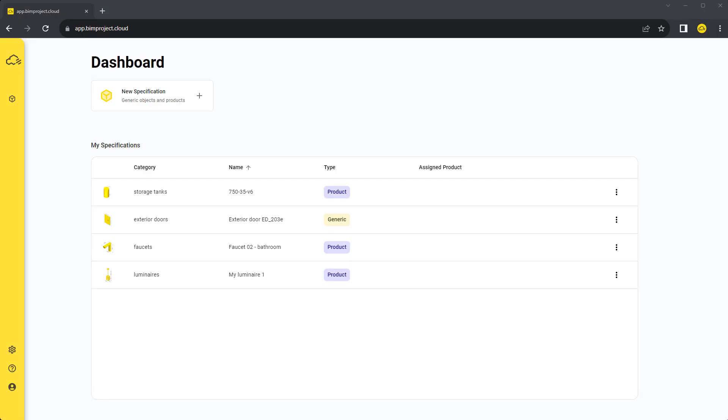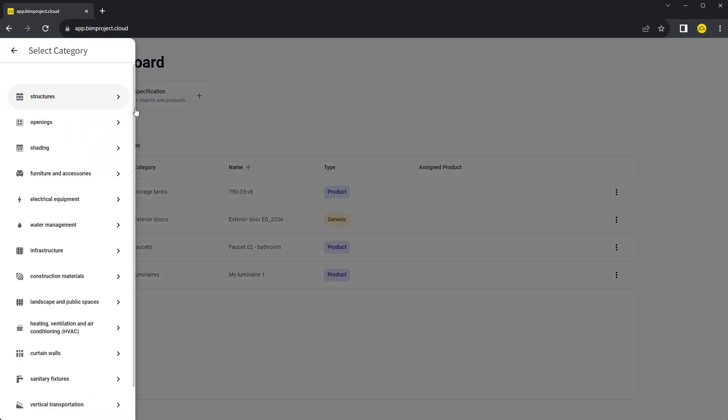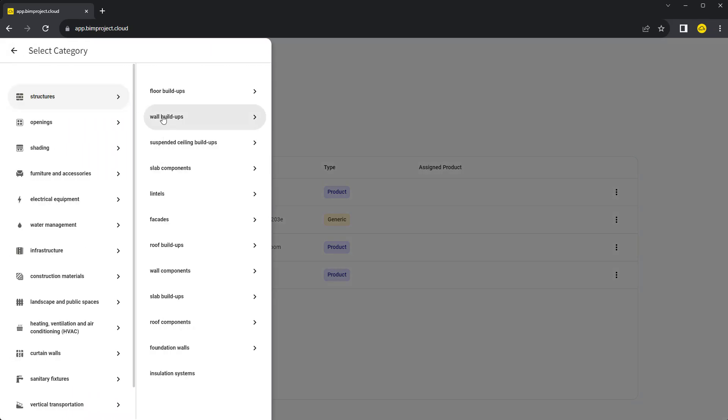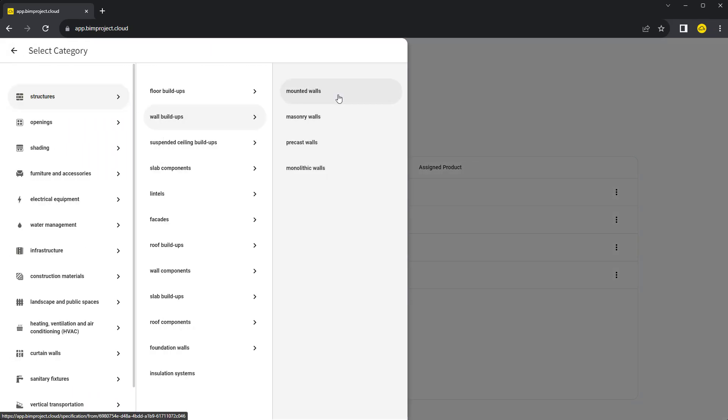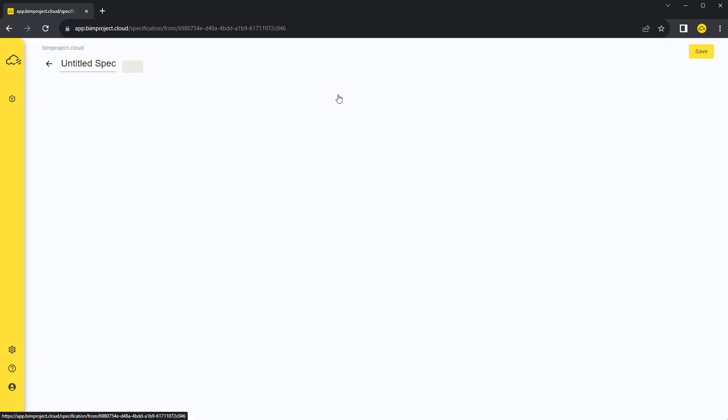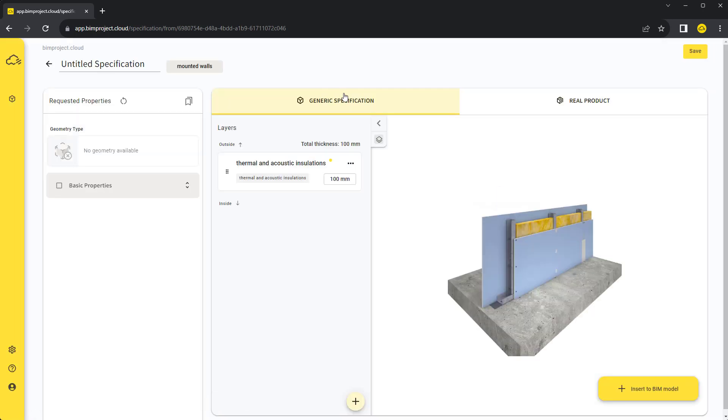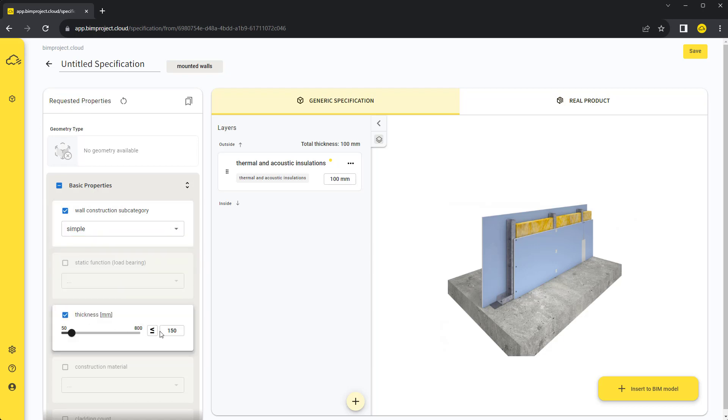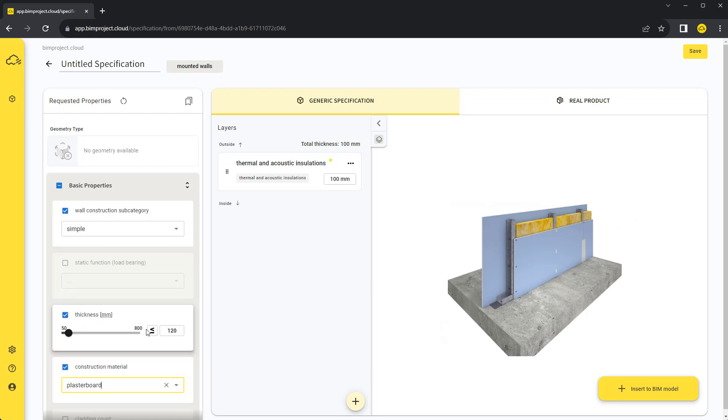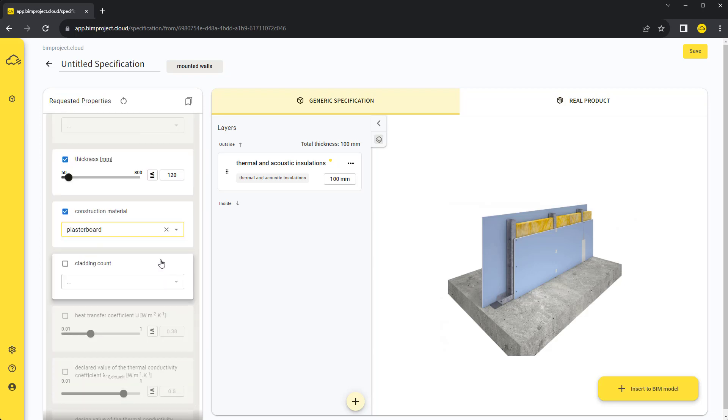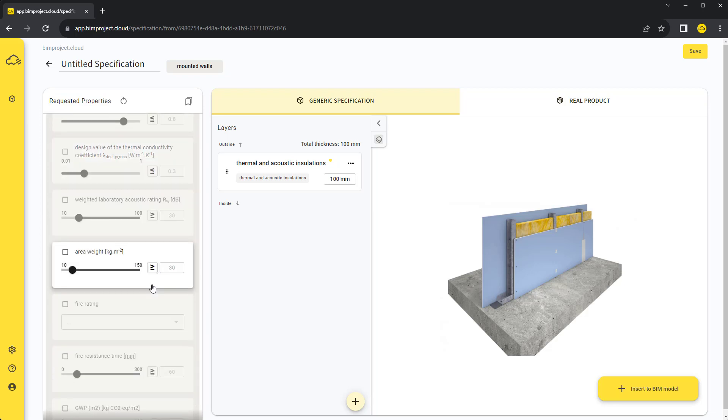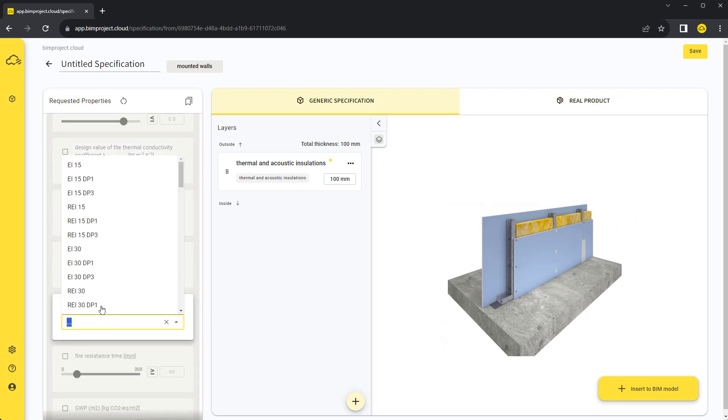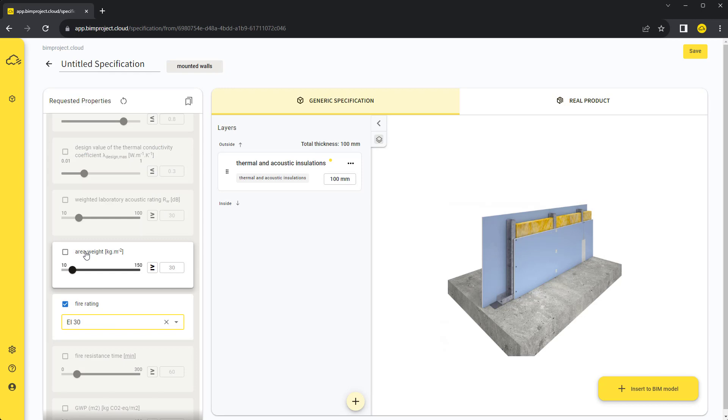Let's specify a structured buildup. All buildup categories are arranged under Structures. We will specify a mounted wall. Our overall requirements for the structure are simple construction, a maximum 120 mm thick wall with plasterboard coating. It should also fulfill our fire rating requirement of EI for 30 minutes and weigh no more than 22 kg per m2.